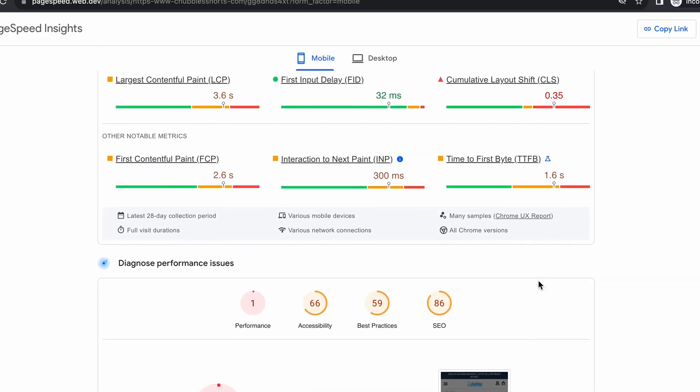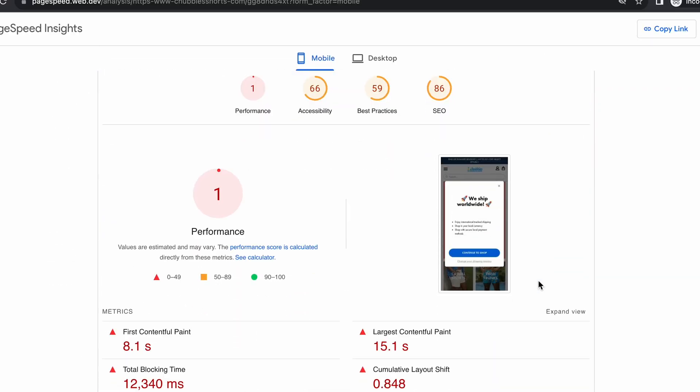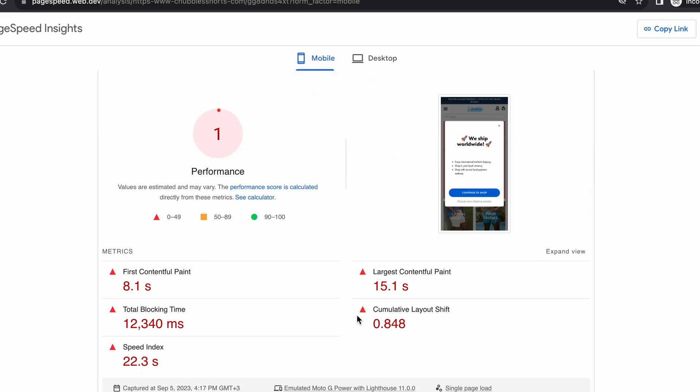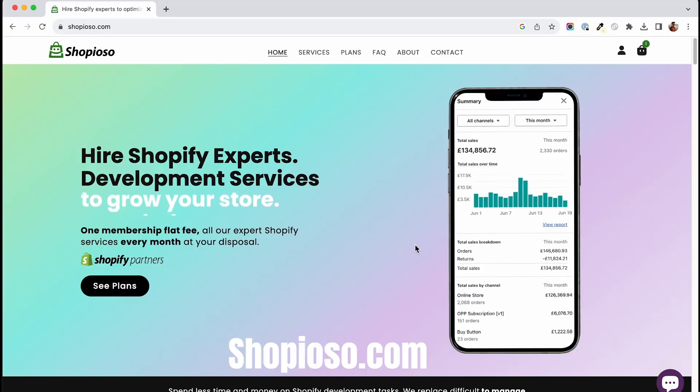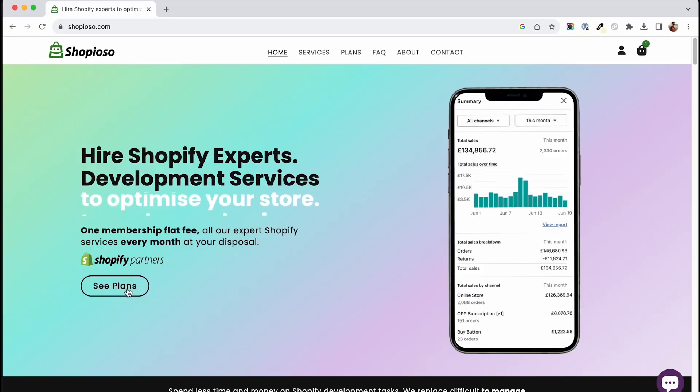If you need help identifying and fixing CLS or other speed issues, visit shopyoso.com and contact me there. And that's it! If this was of any value to you, drop me a comment. If you want to see more Shopify videos, do like, subscribe and I'll see you in the next one!